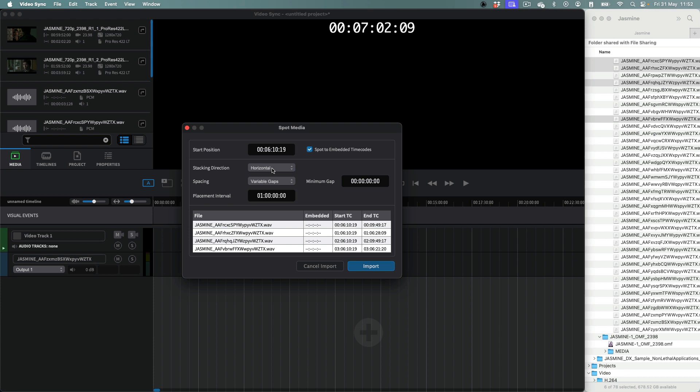Files can be placed horizontally, one after the other, on an existing track or stacked vertically over multiple tracks at a specific point.